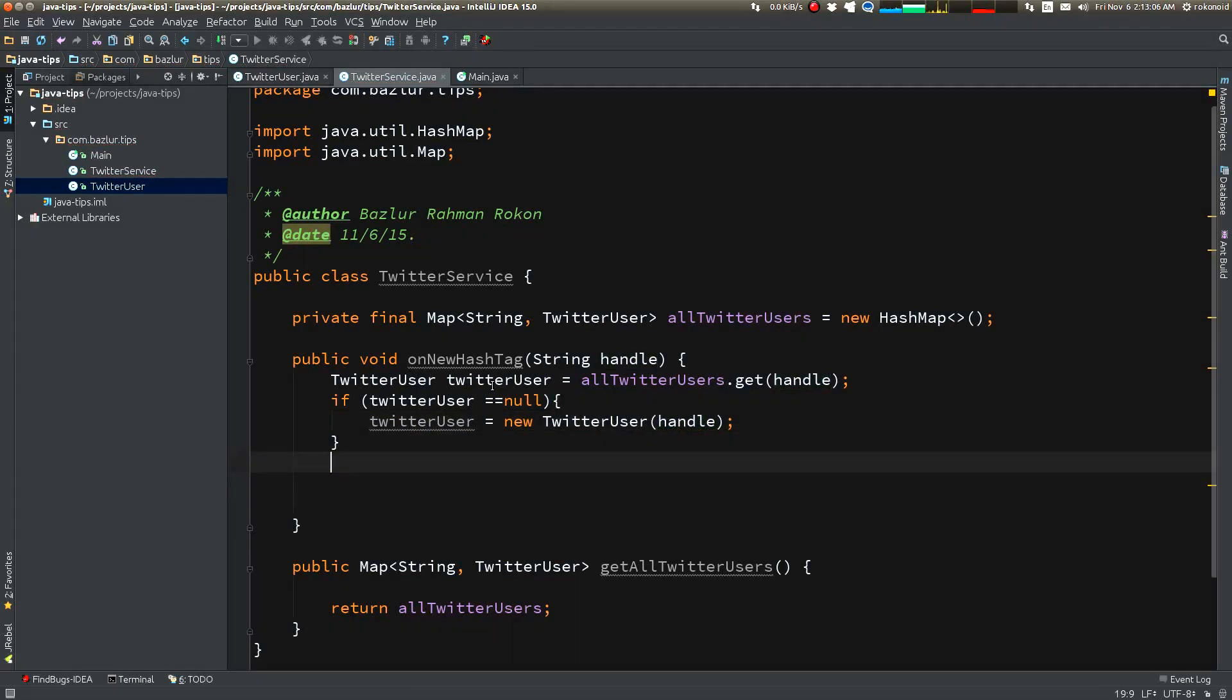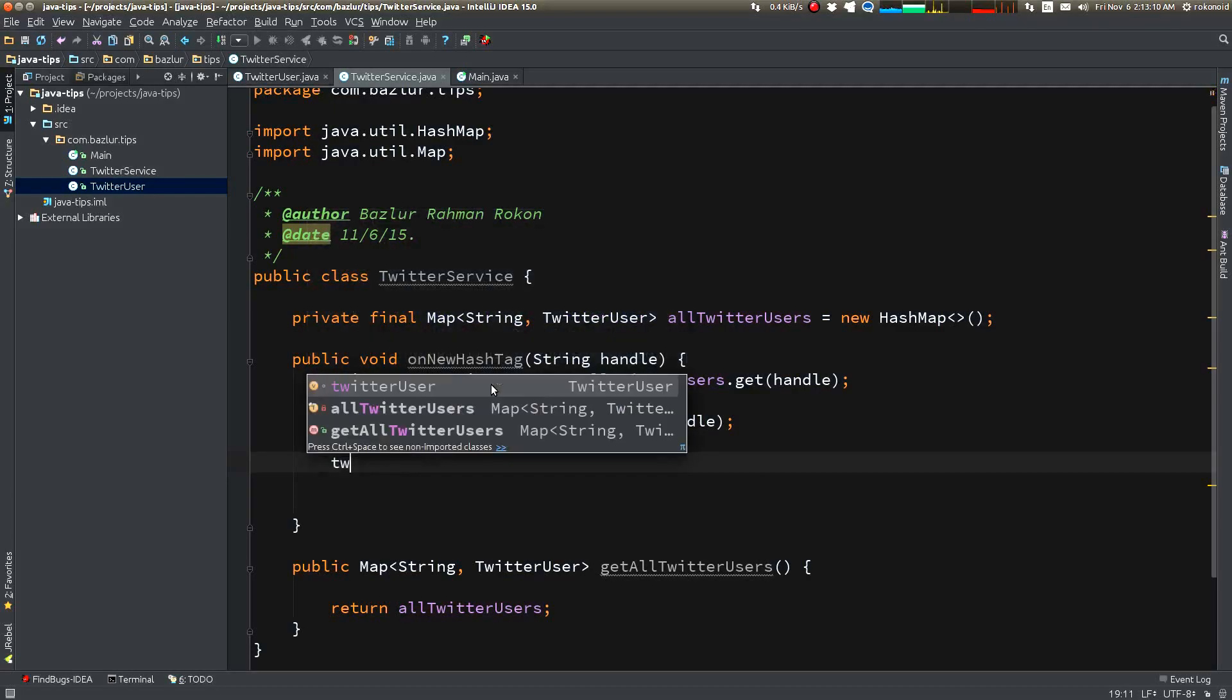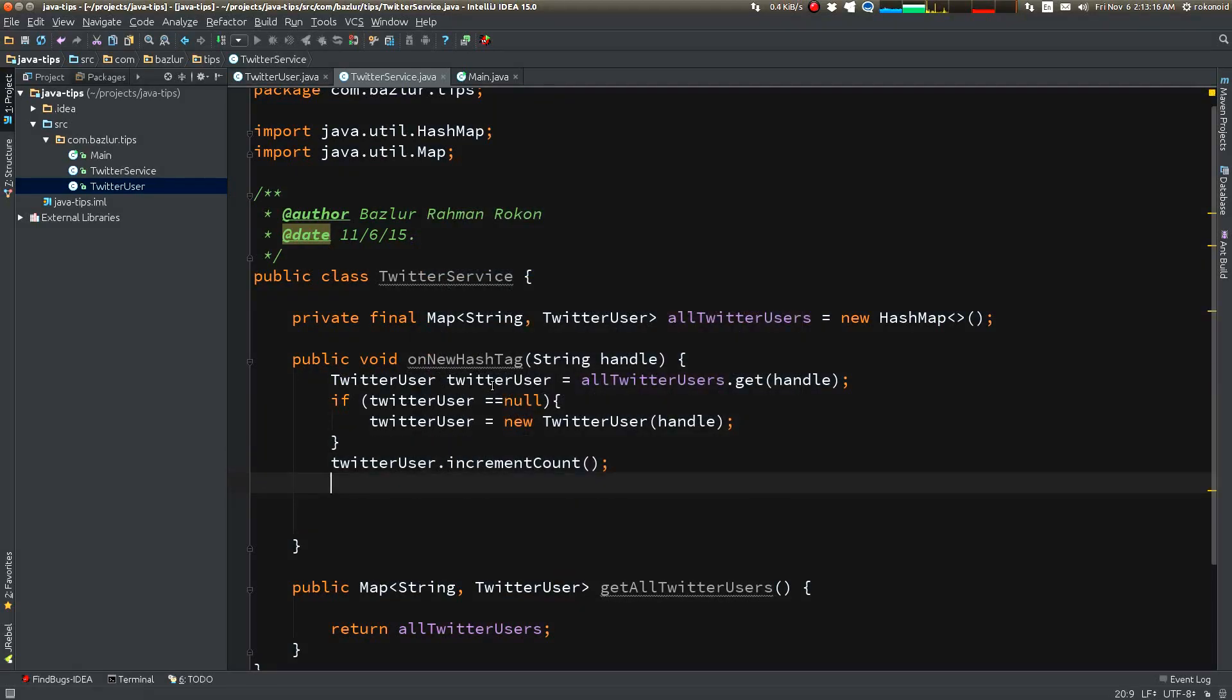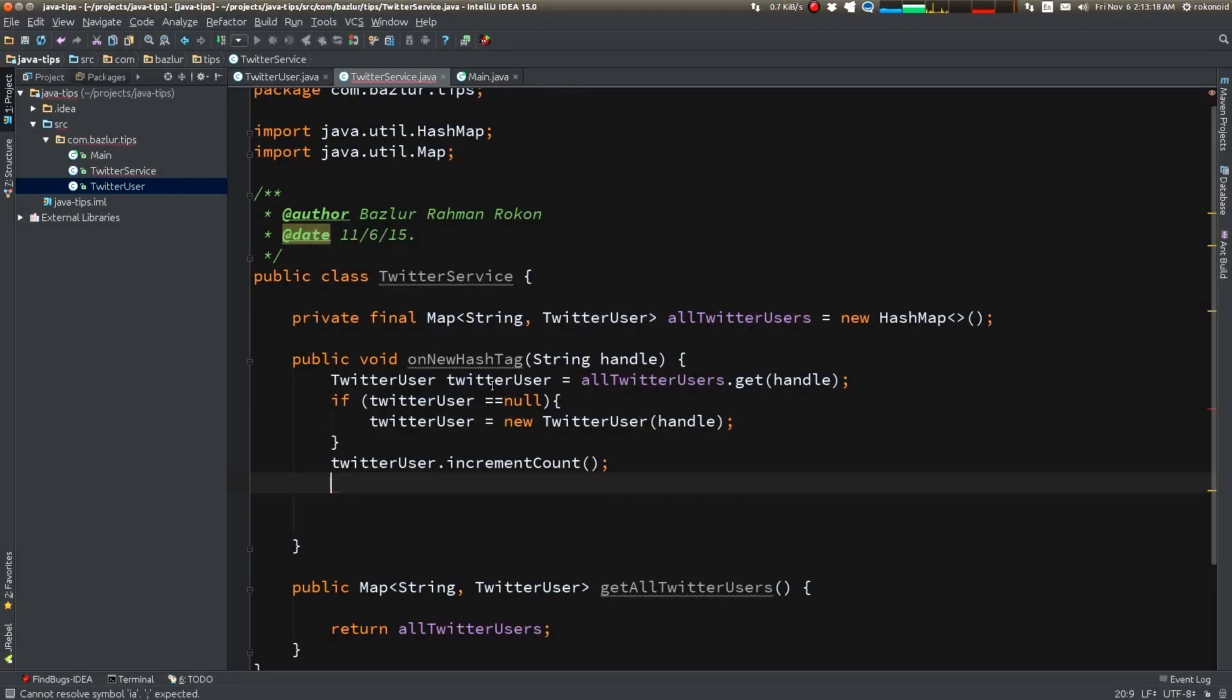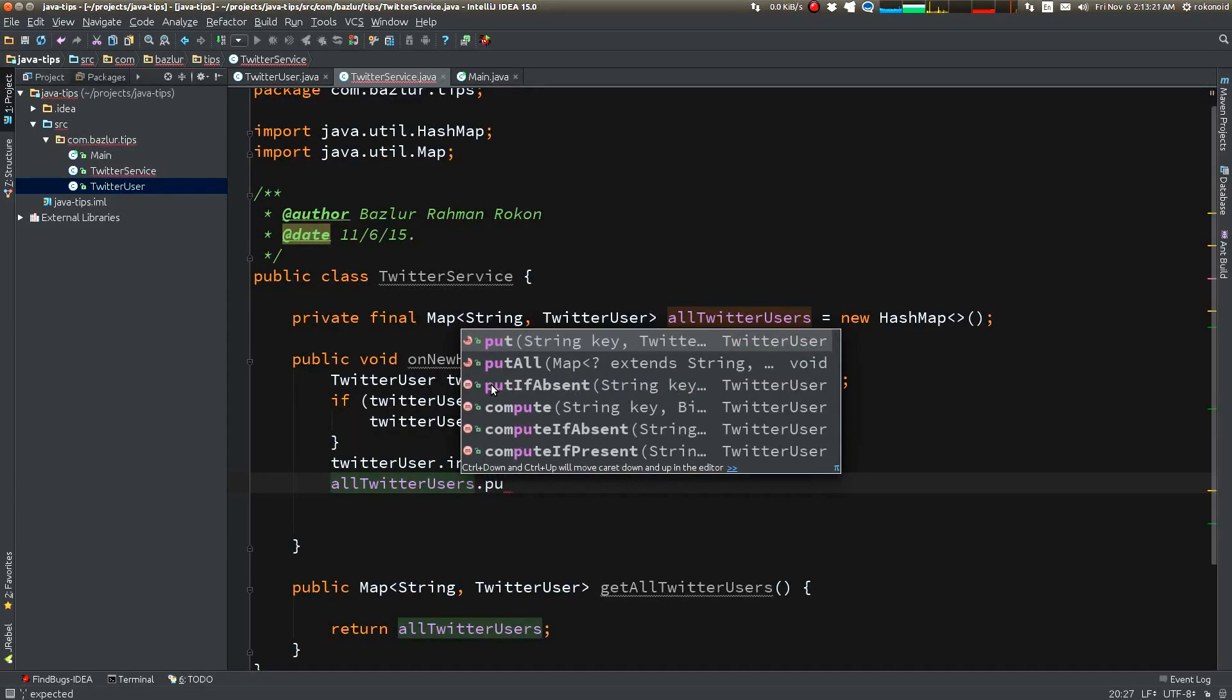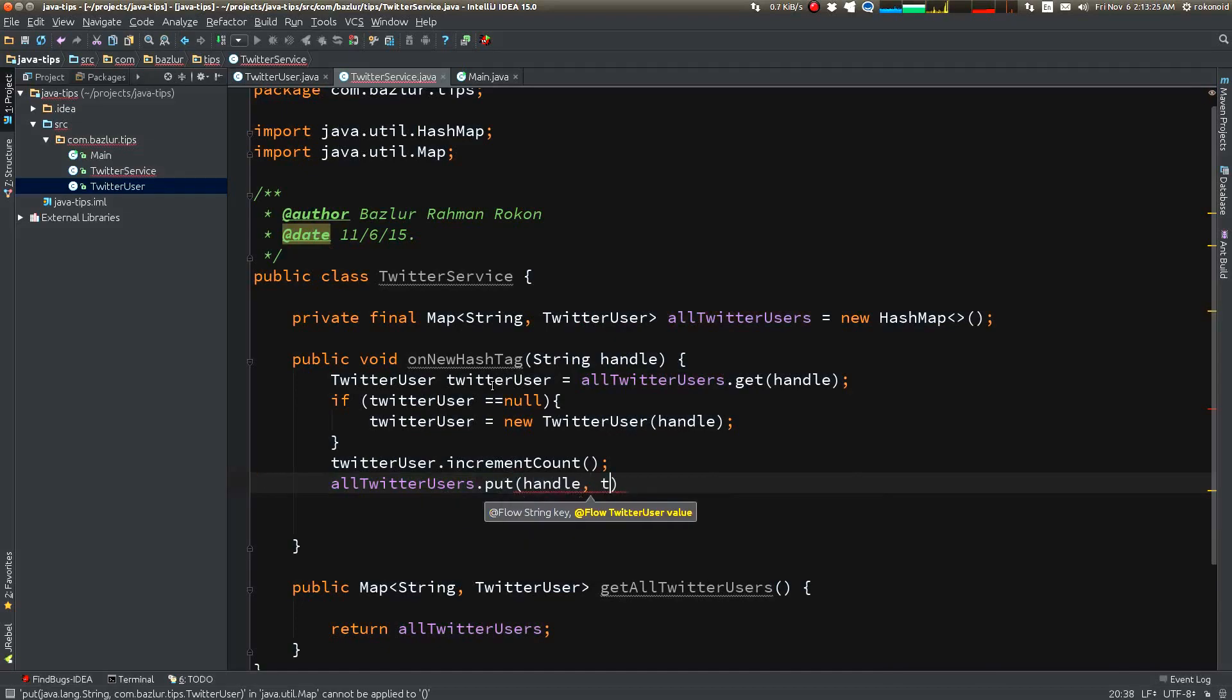Now we are going to increment the counter: incrementCounter. And now we are going to put this TwitterUser back to the map, and we'll do it here.